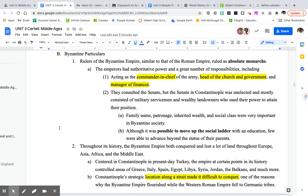Rulers of the Byzantine Empire were very similar to the Roman Empire — they were absolute monarchs, emperors. They were the commander-in-chief of the army, head of the church and government, and they also managed finances. They did consult the Senate, but the Senate was unelected and mostly made up of military servicemen and wealthy landowners. Social class was super important in Byzantine society. It was possible to move up the social ladder, however not likely — you had to have a good education to do so.